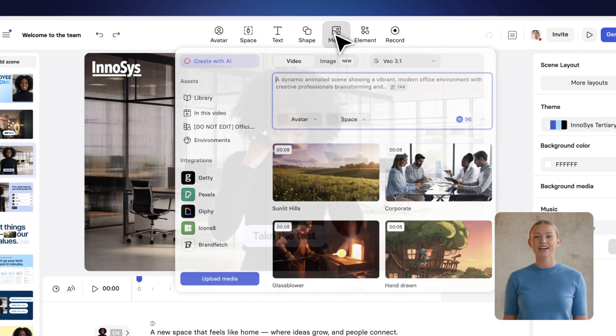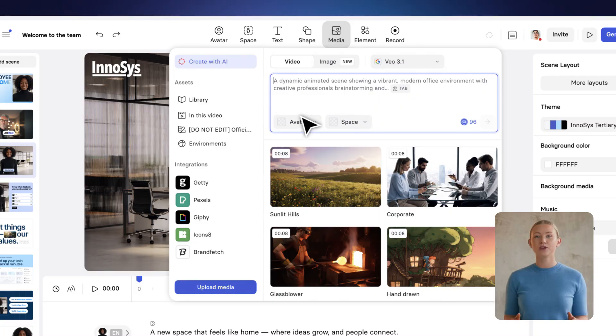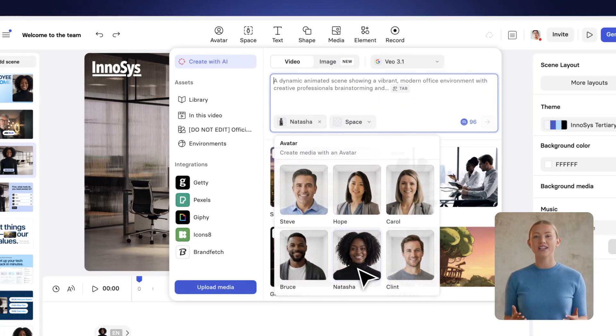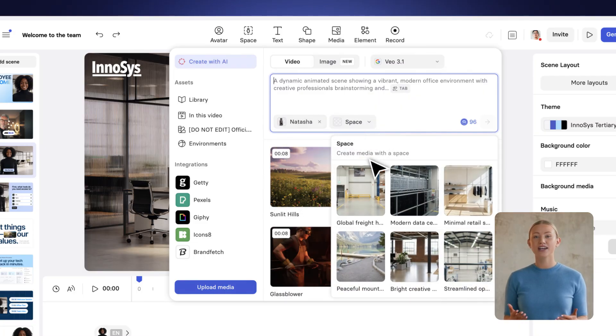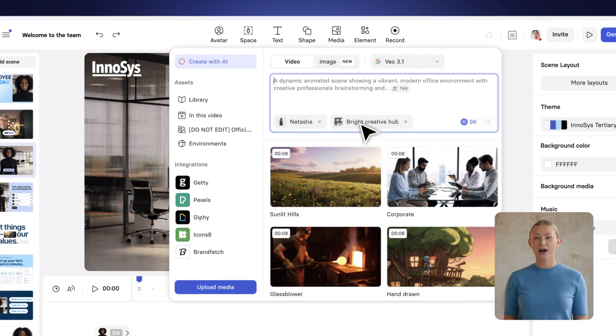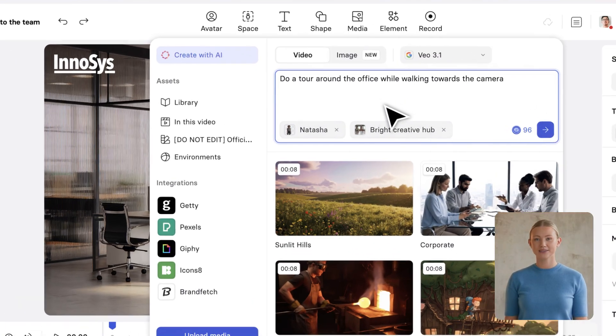To take it further, you can prompt an avatar to show an action like walking, cooking, or demonstrating something. Using many AI models, the possibilities are endless.